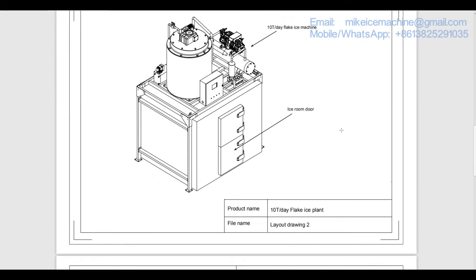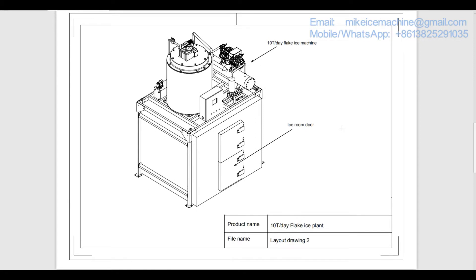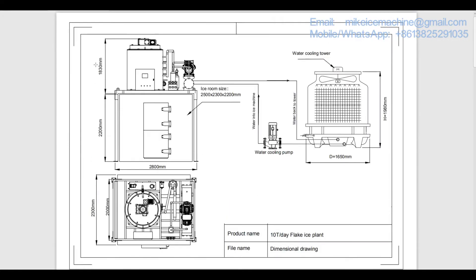This is layout drawing number 2. Here is the ice room door. This layout drawing is a very good reference for you to see how the ice plant will look like. Here is the dimensional information — all the needed dimensional information is provided here.